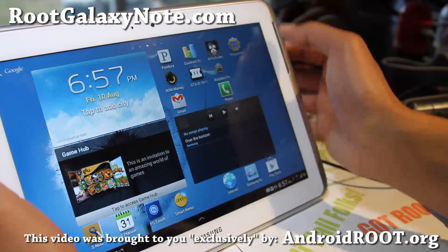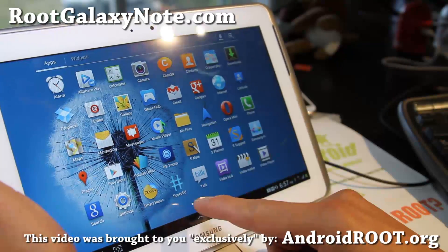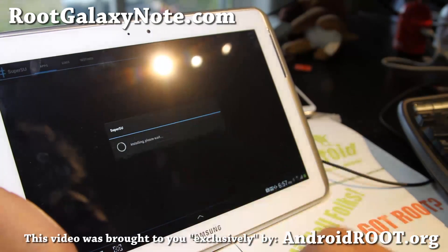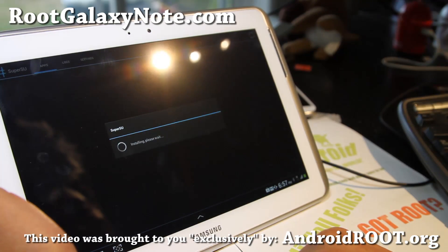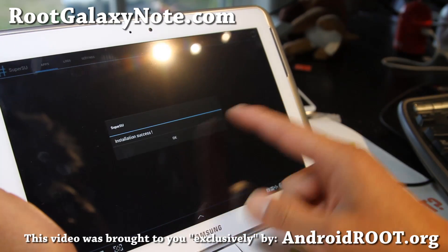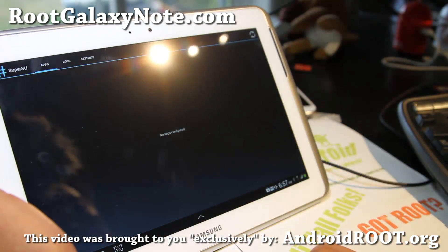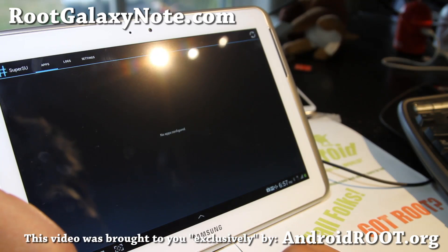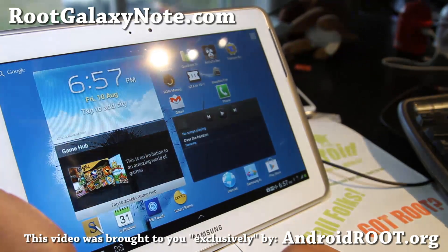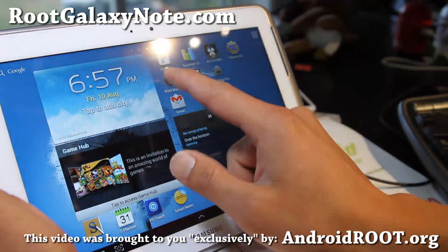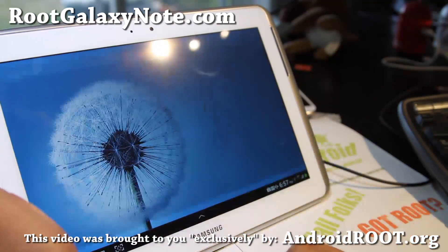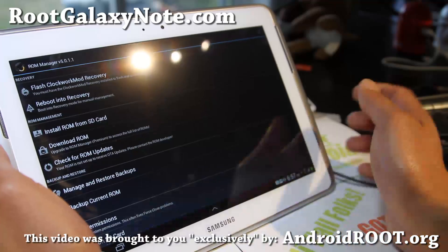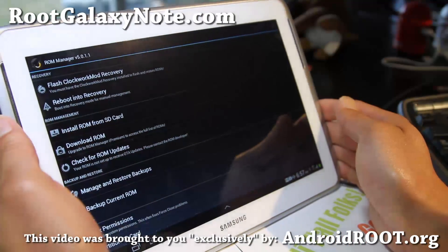Let's go check if we have root. Open SuperSU, go ahead and run it and hit Continue. Installation success — you should be all good to go. You can run apps like ROM Manager to verify you have root.